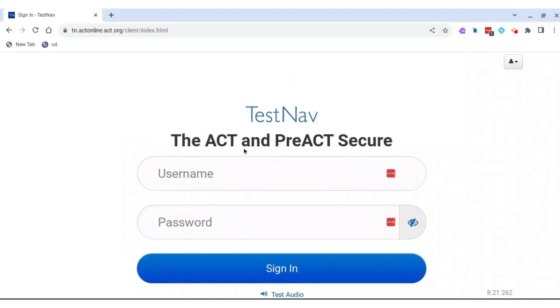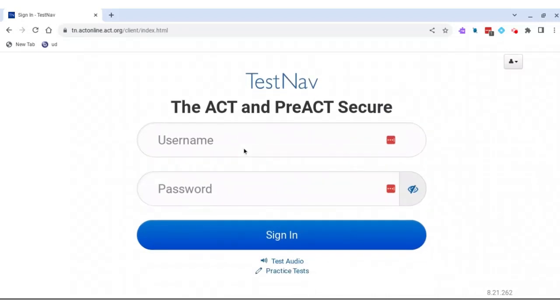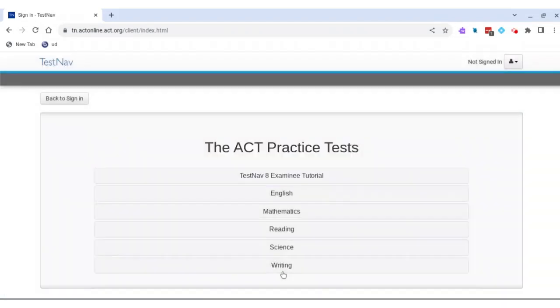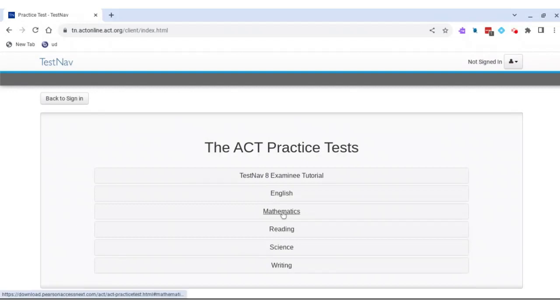You will scroll down to where it says Practice Tests. Now I'm a math teacher, so of course I'm going to show you the math section.